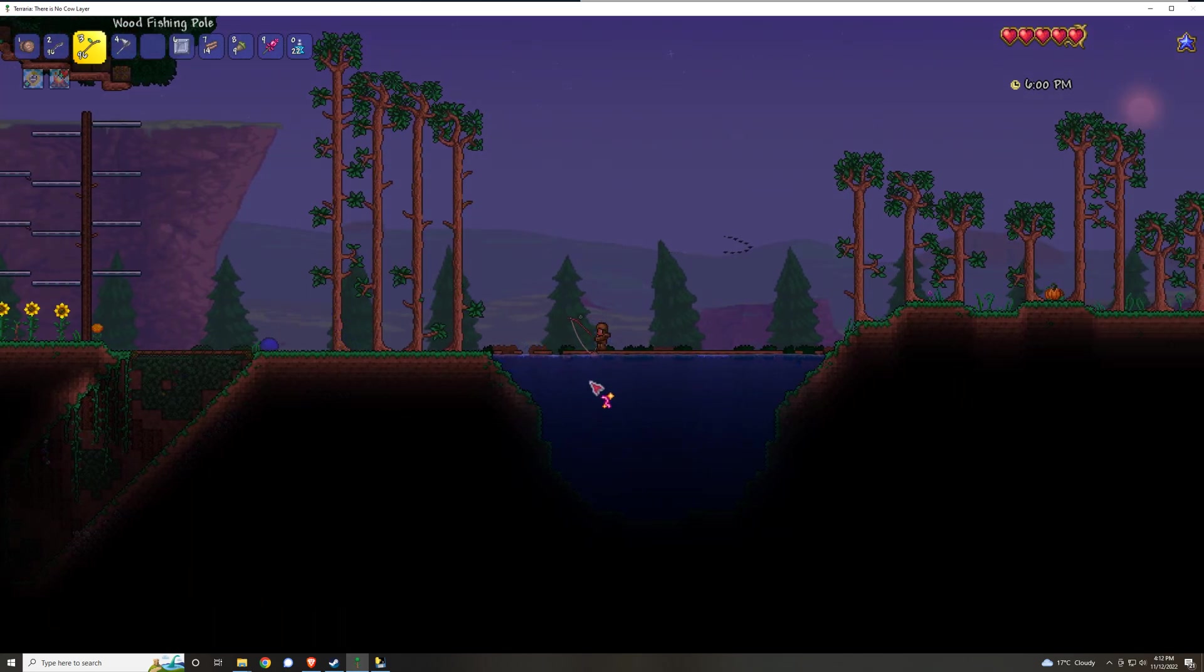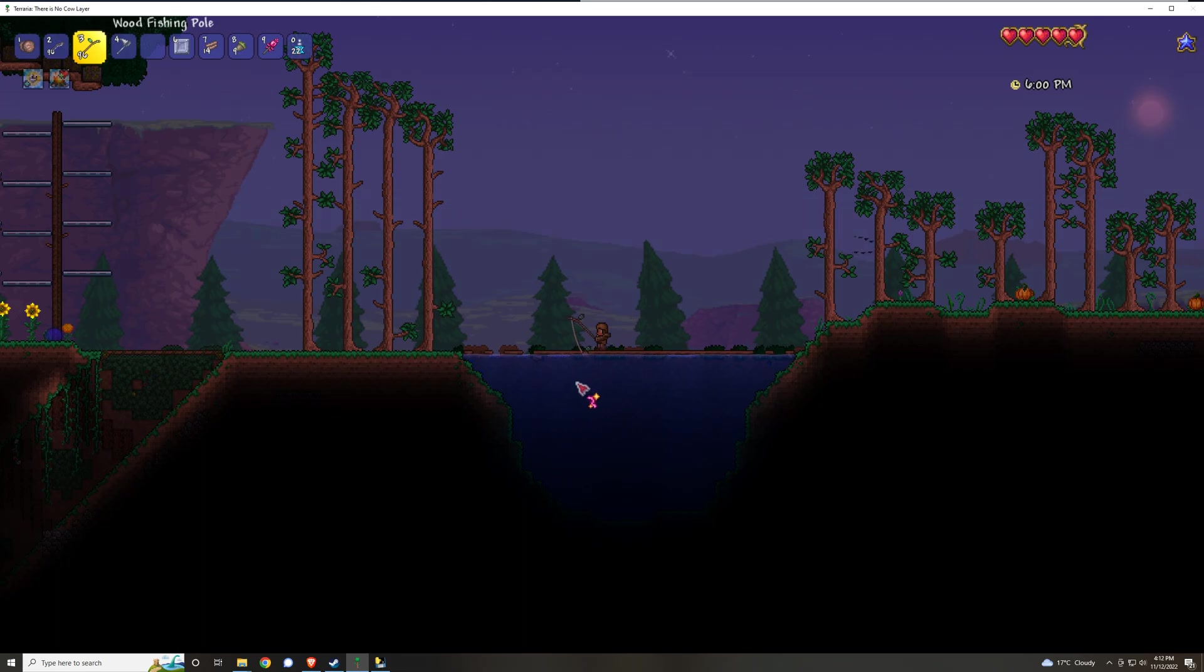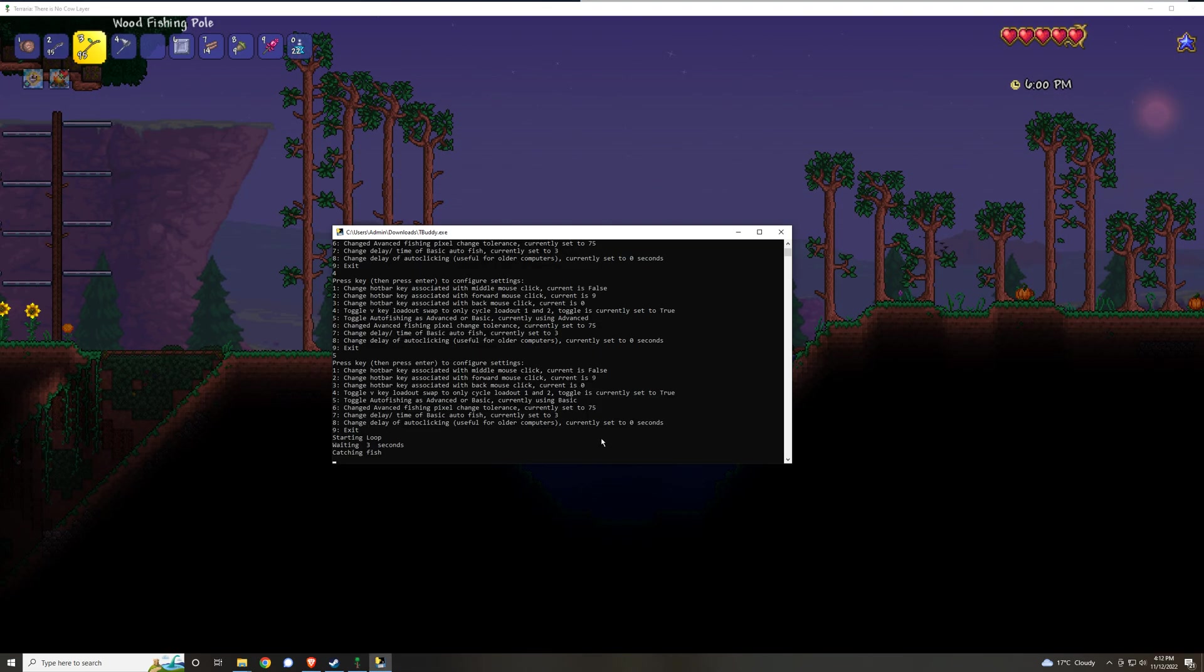What I'll do is I'll just press right alt and it'll now set to basic fish. Basically it'll just pull in the line every, I think, five seconds or so to autofish, or sorry, three seconds is what it's set to by default.